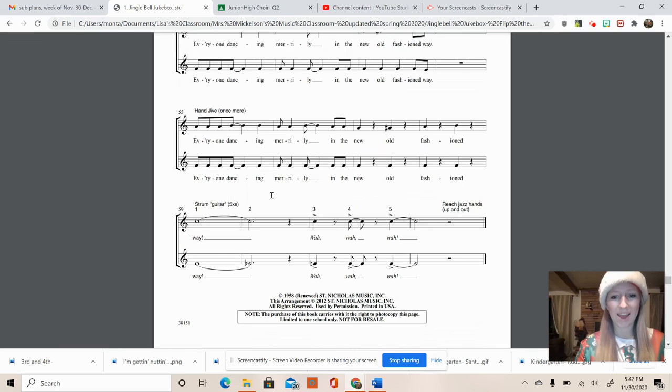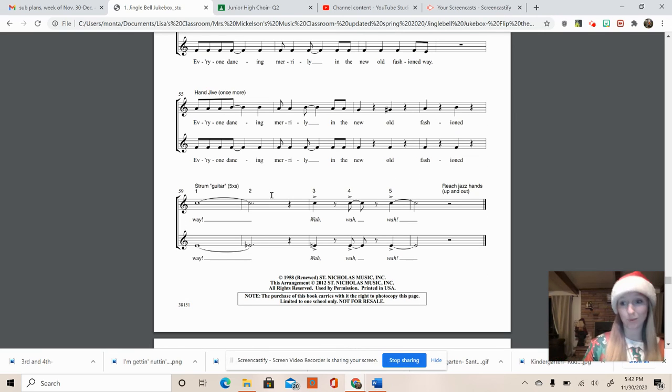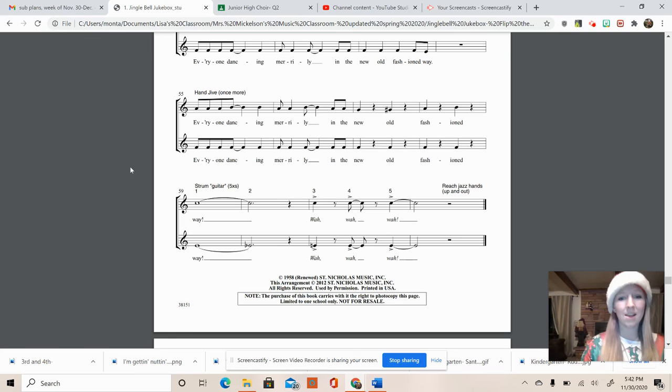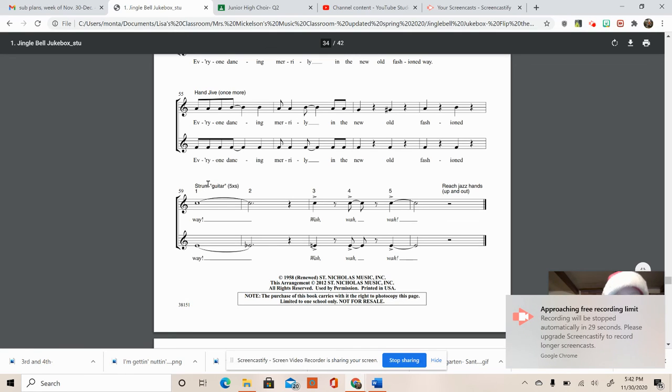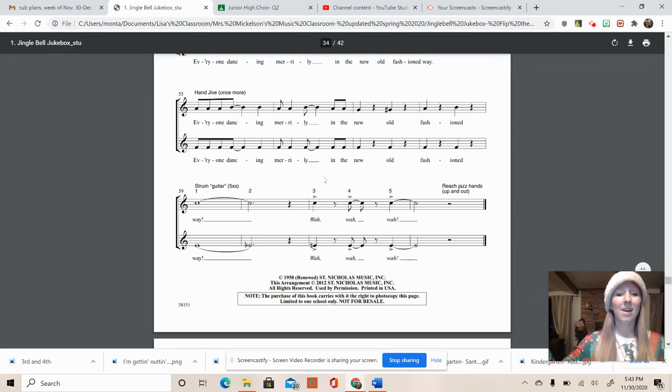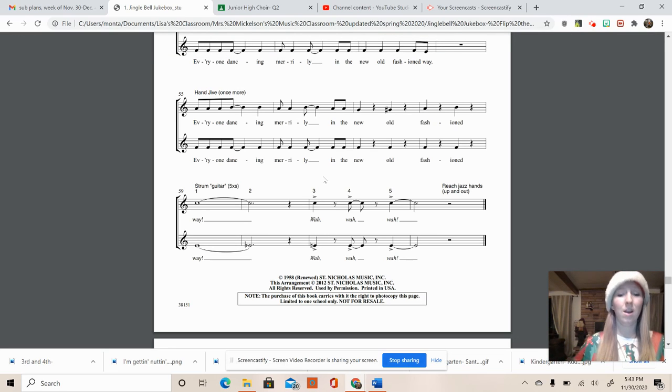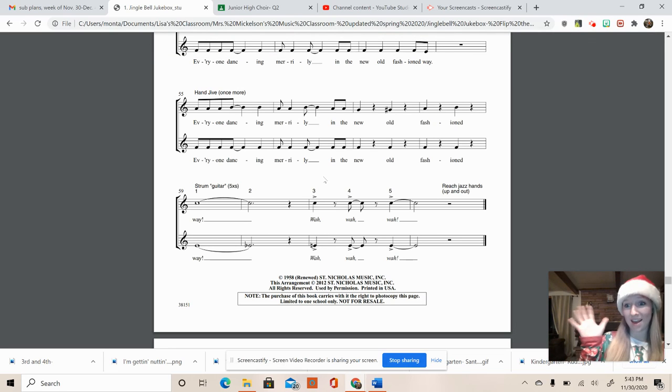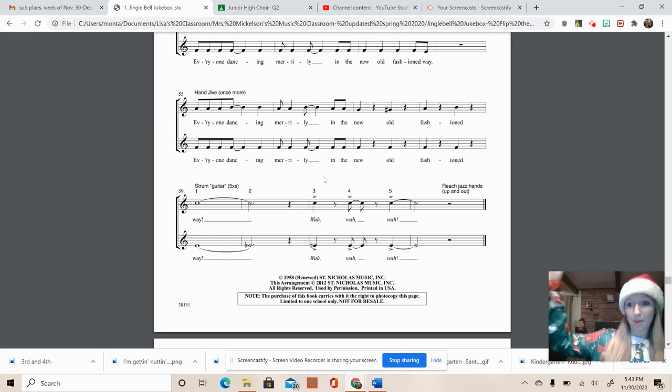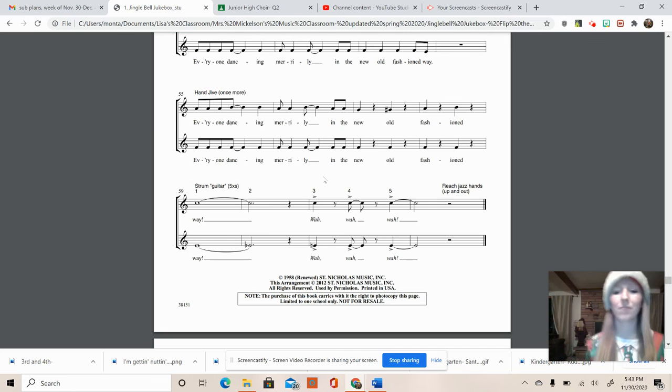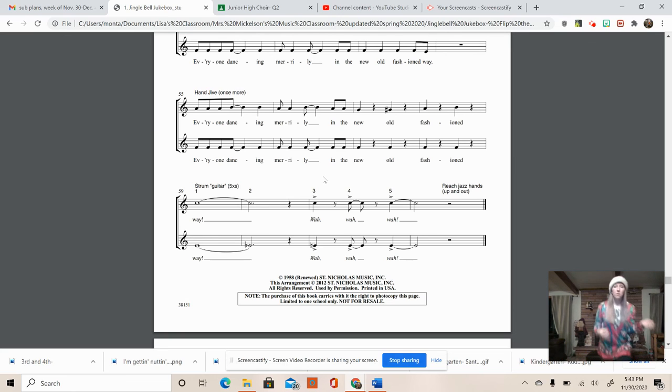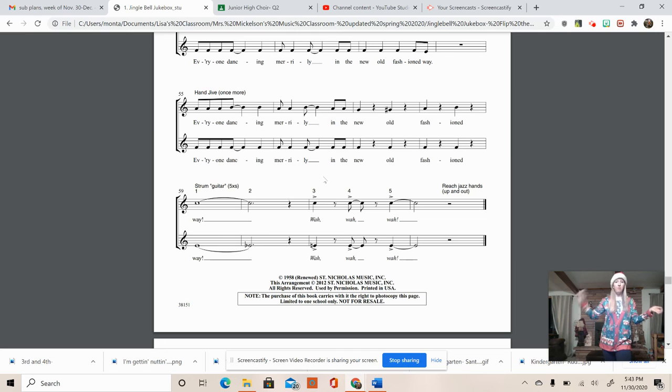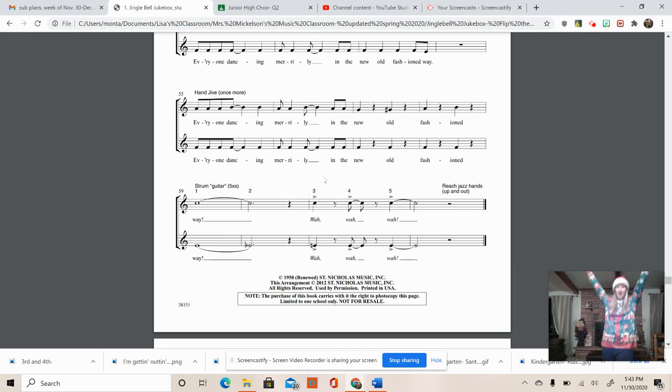Let's look at the ending. We started with guitars. We're going to end with guitars. So you see here, we're going to strum one, two, three, four, five. So way, two, three, four. Wah, wah, wah. Yeah. End with your jazz hands up and out. We'll make them really big. So let's try the end guitar part again. So it'll be one, two, three, four, two, two, three, four, three, four, five. Yeah.